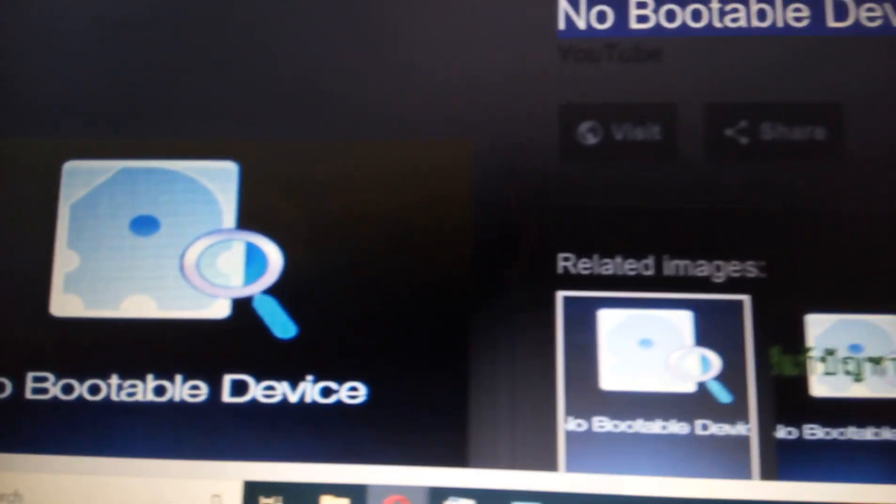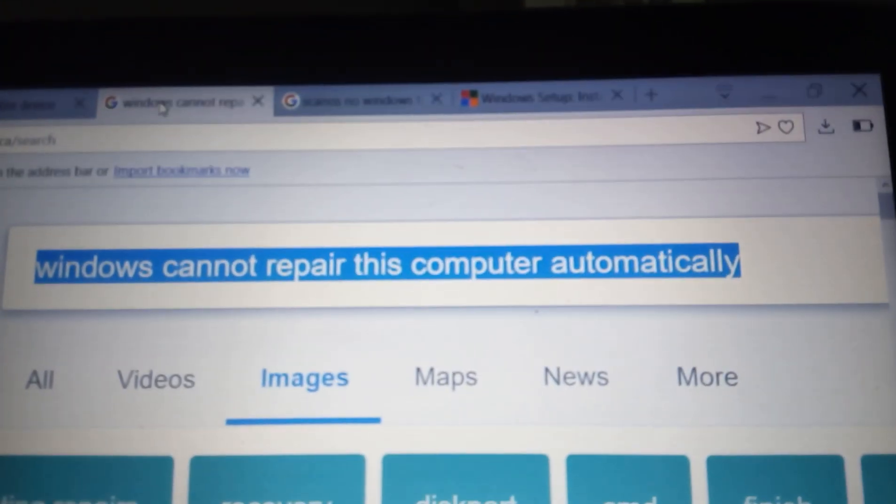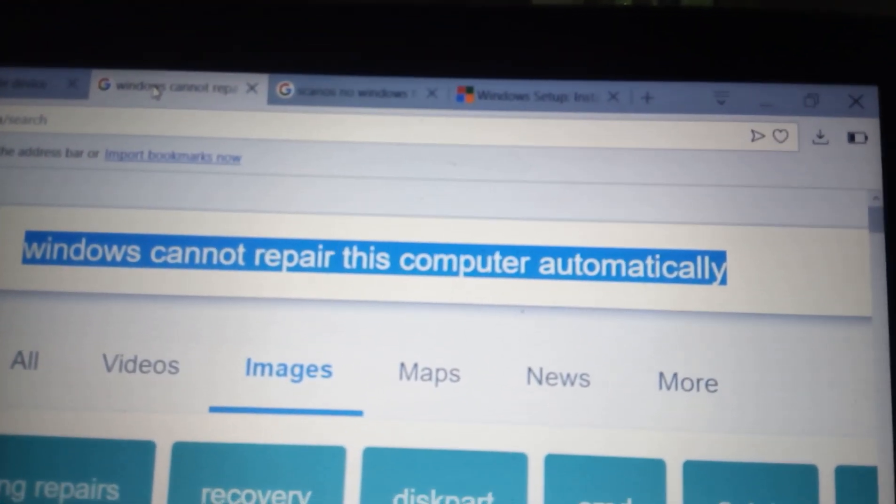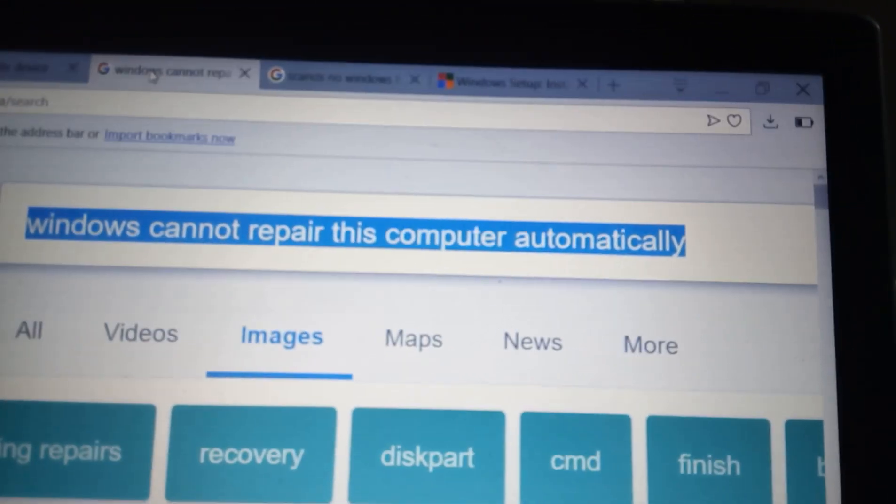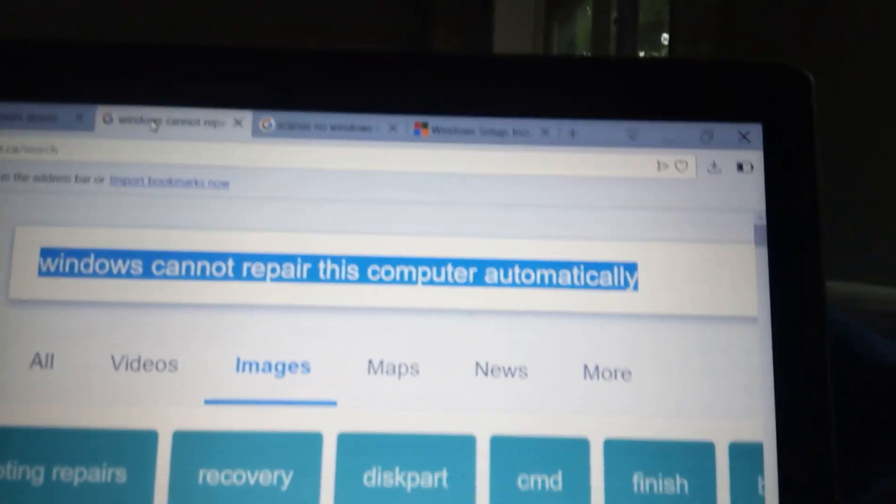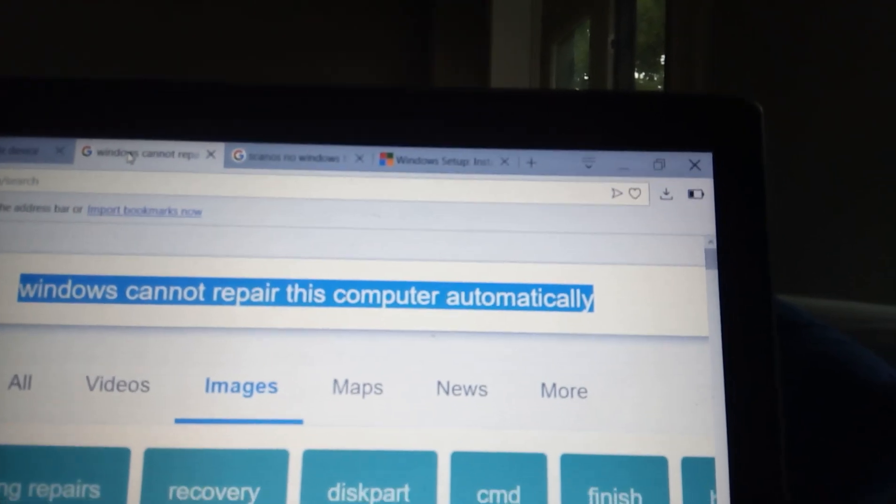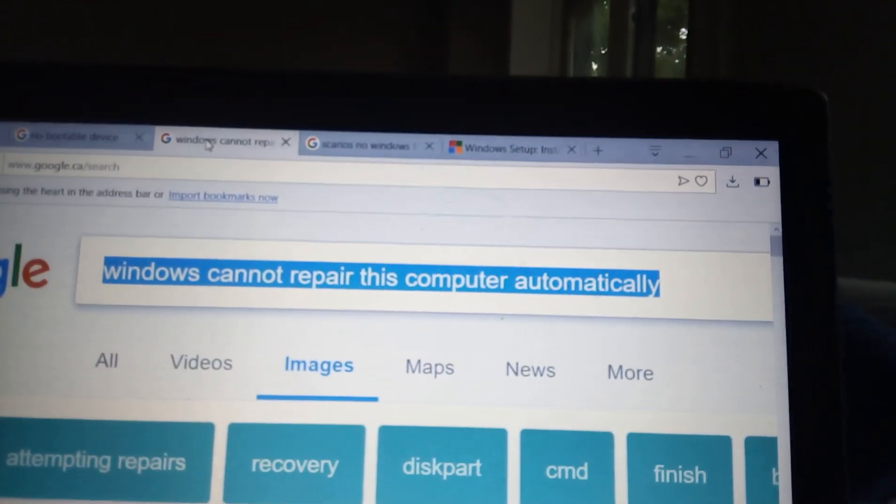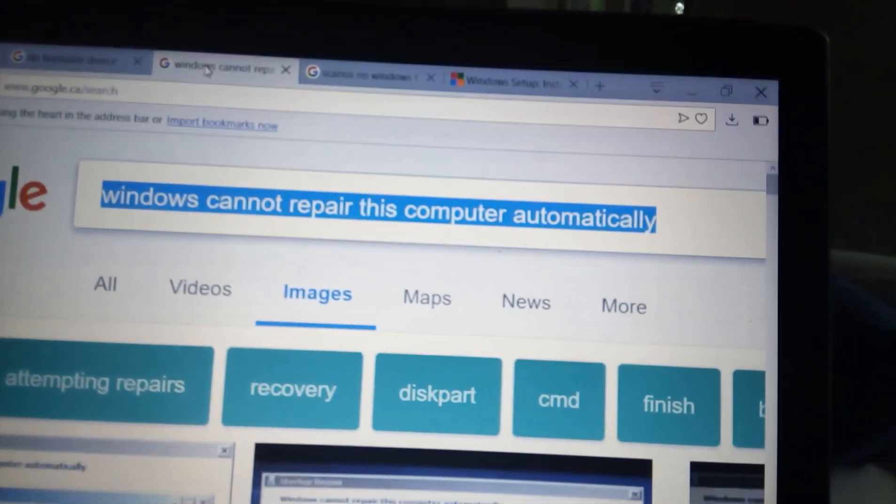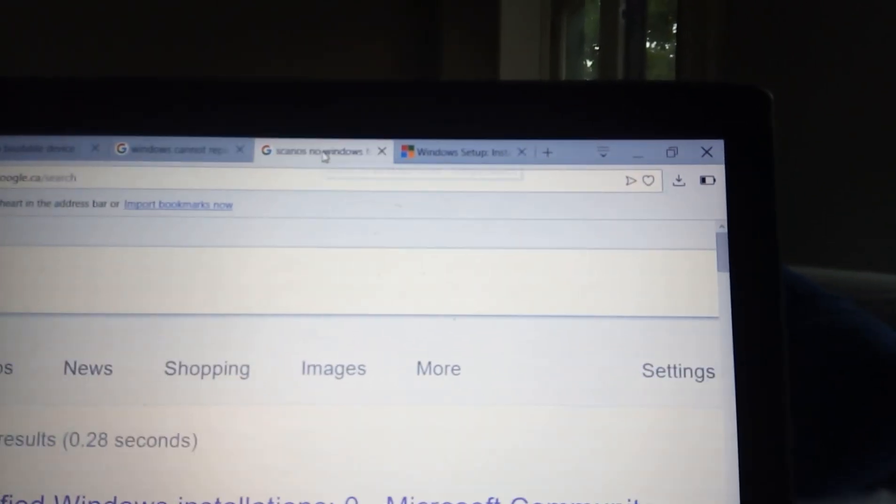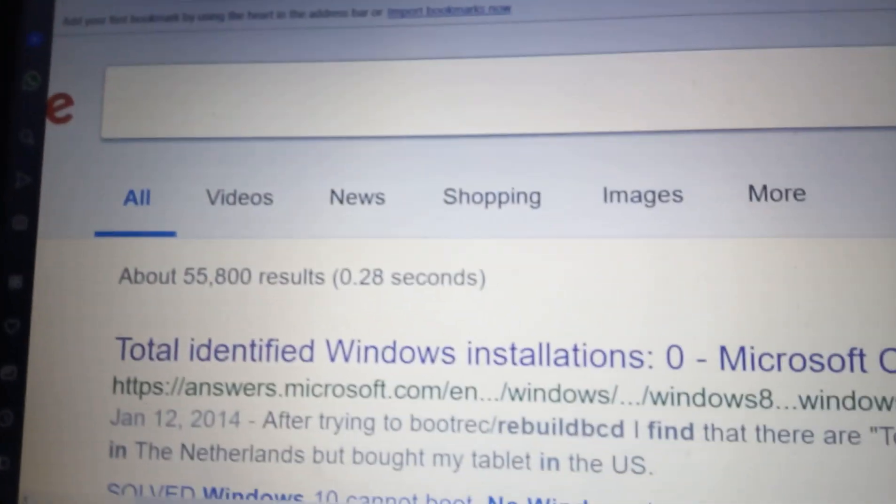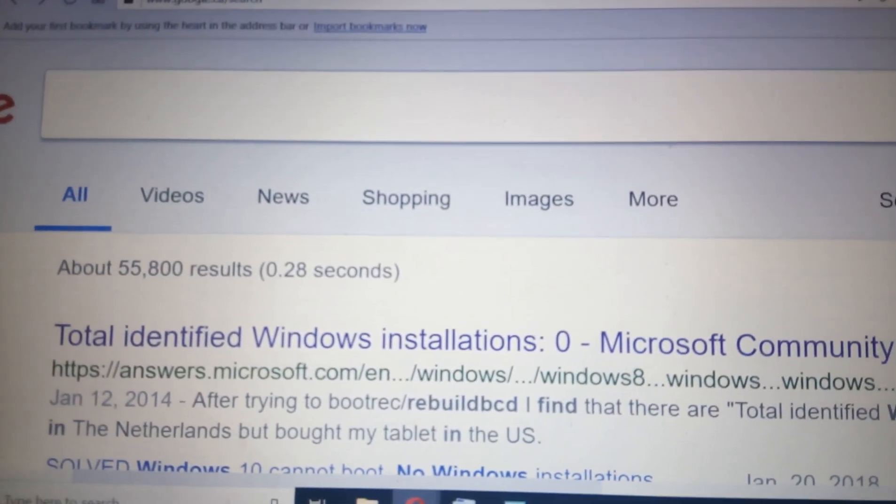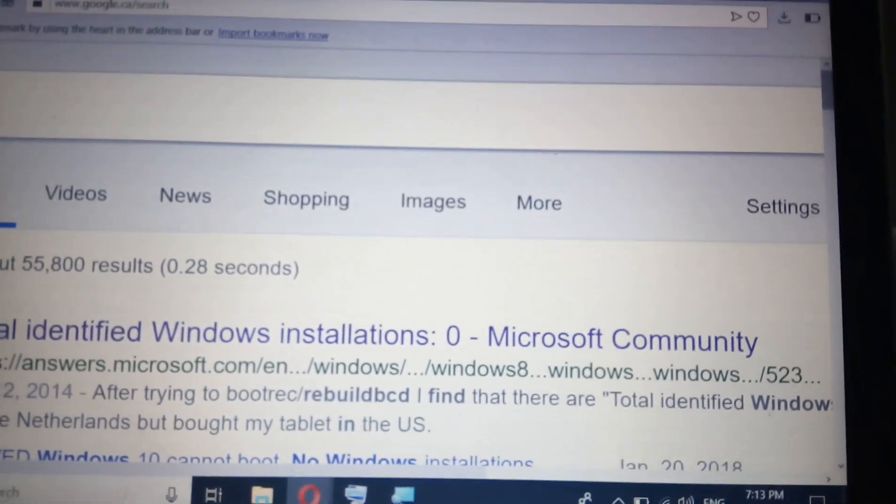Windows cannot repair this computer automatically. This is from the Windows Rescue disk. It wouldn't let me repair the disk. It wouldn't let me reinstall Windows either. It would say there's already Windows there. And then I would go into Scan Operating System. Total identified Windows installations is zero.